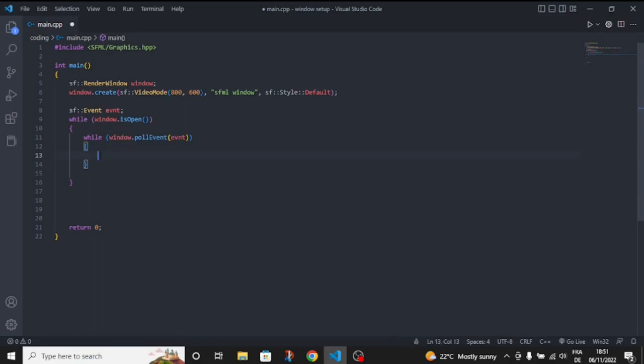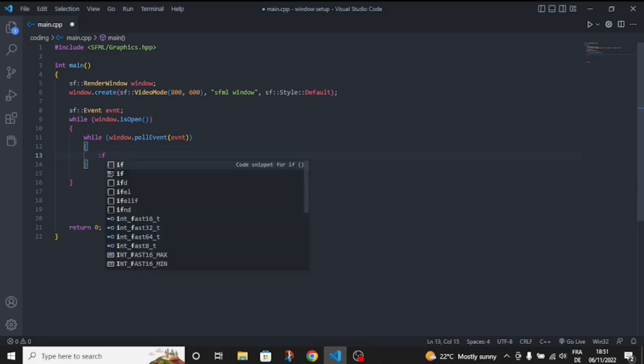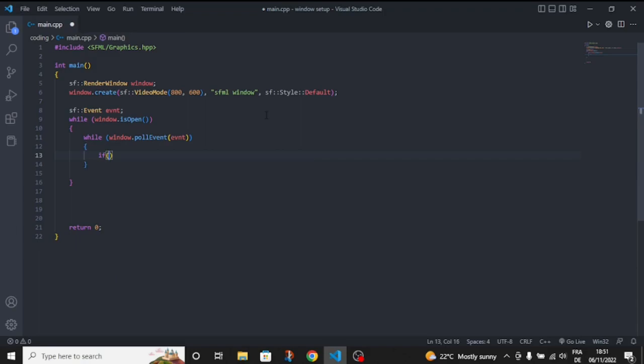Now inside here we can make a switch case or an if statement. I'm just going to use an if statement because it's only a beginner tutorial. But if you know that switch case is better than if statements, then just use switch case.